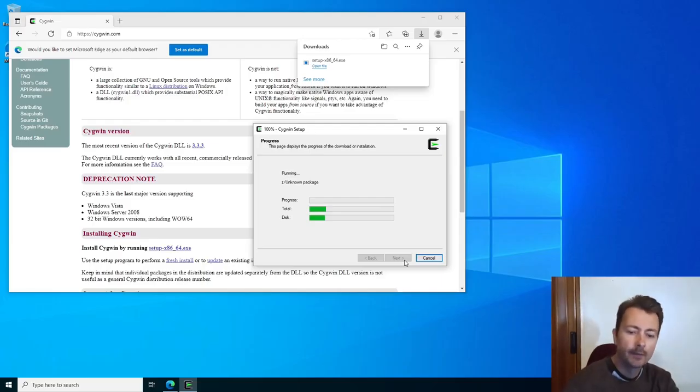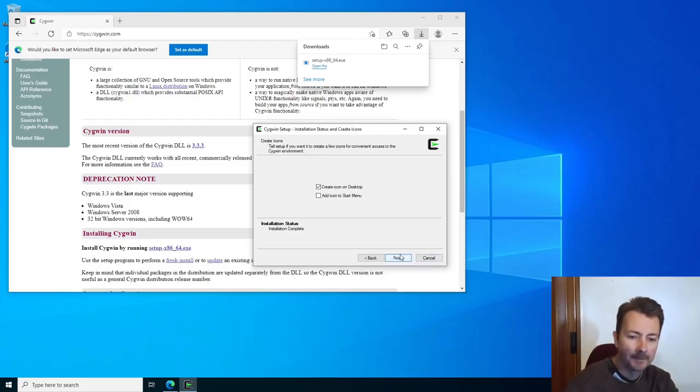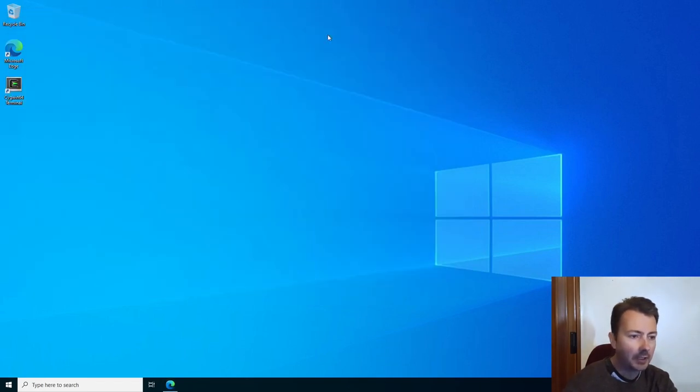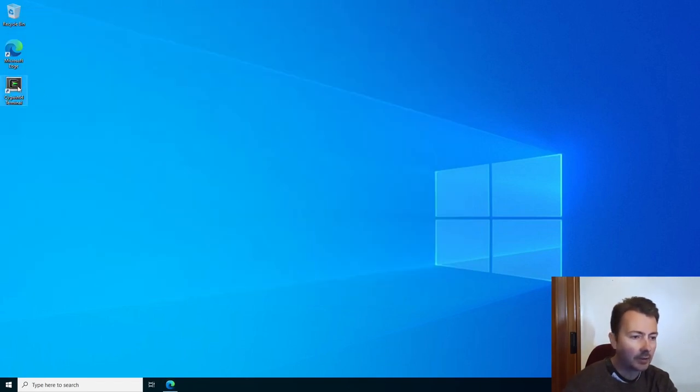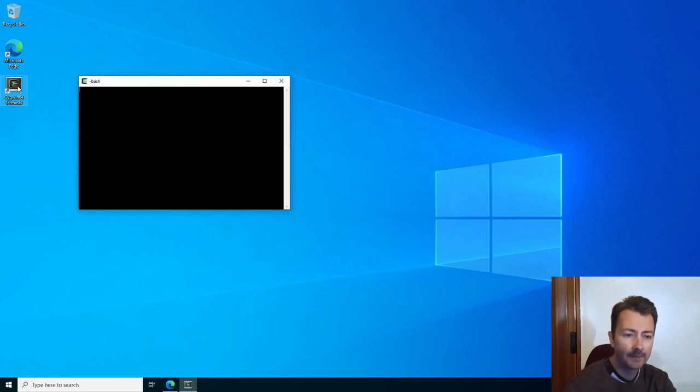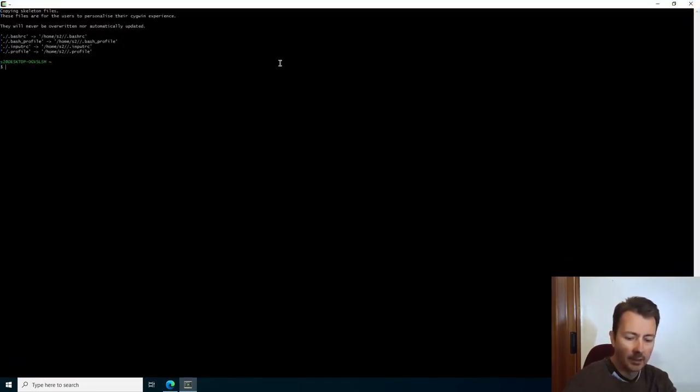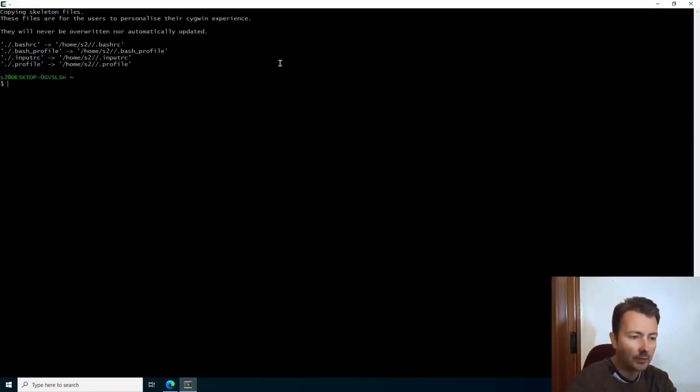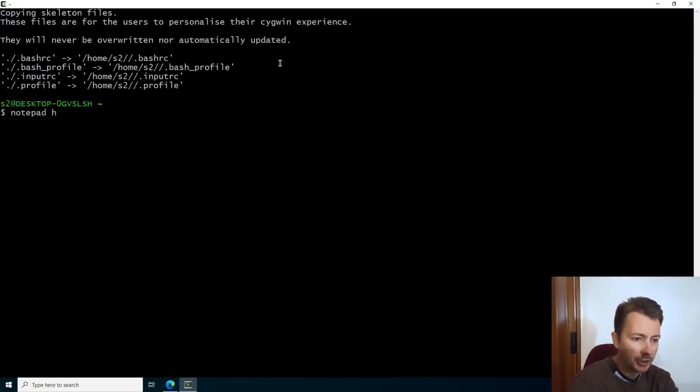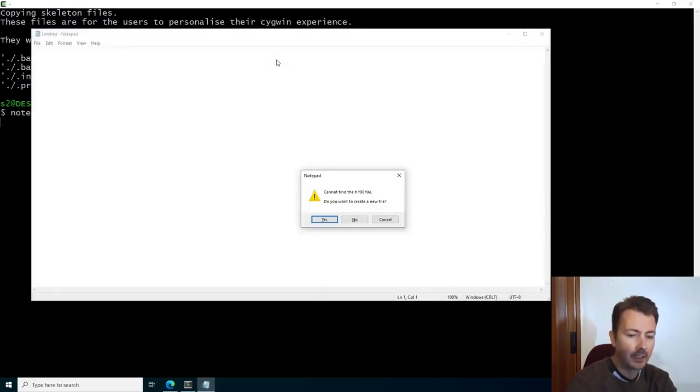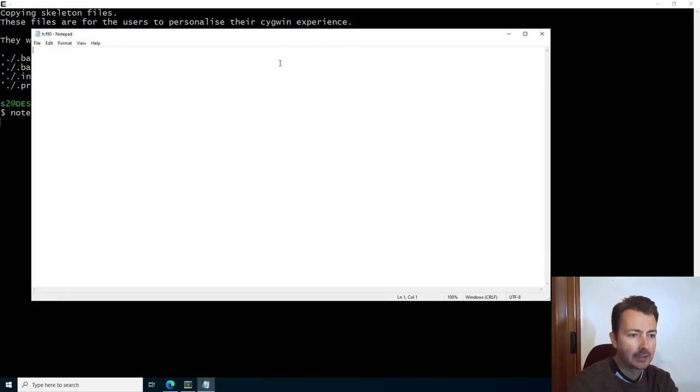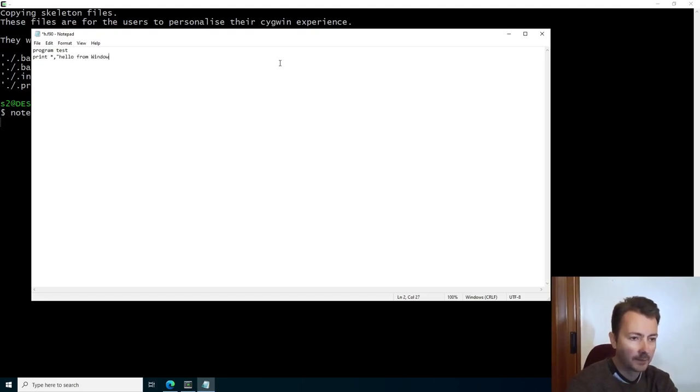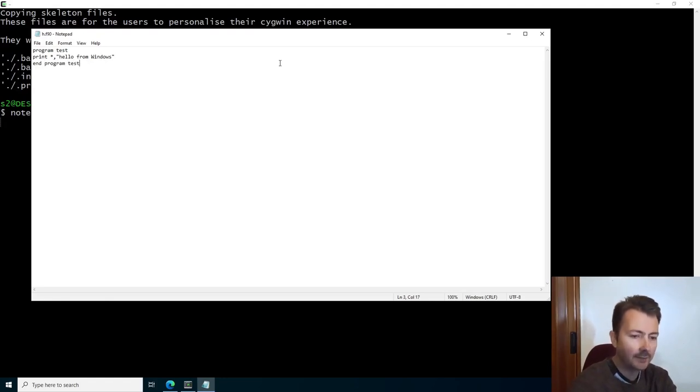Let's continue. We're gonna click Finish. There should be a shortcut now on the desktop saying Cygwin64 terminal. We're gonna run it. I'm going to increase the font size. Notepad h.f90. This is going to be our file. Do you want to create a new file? Yes. Program test, print star comma hello from windows, end program test. Control S to save, close the notepad window.